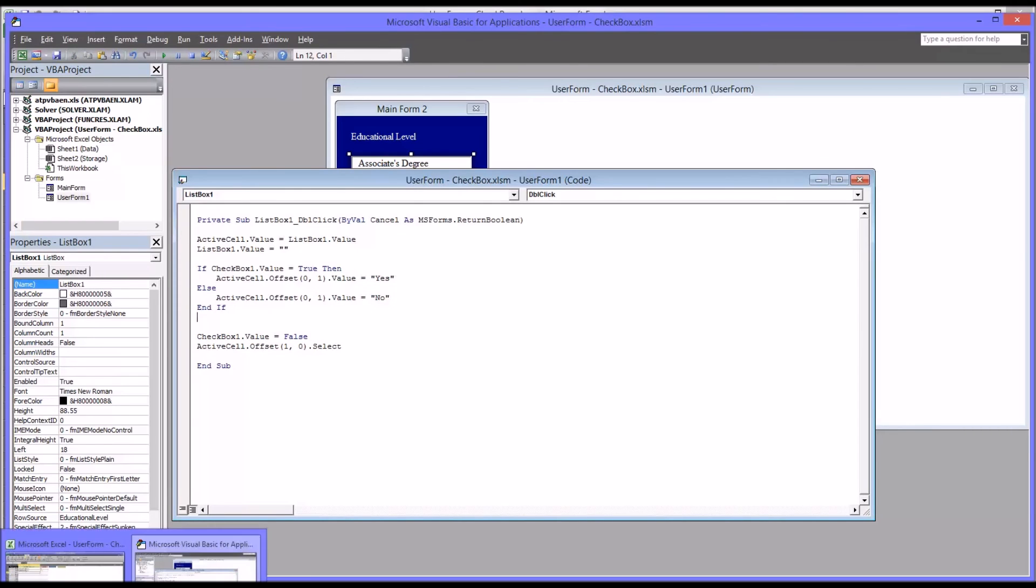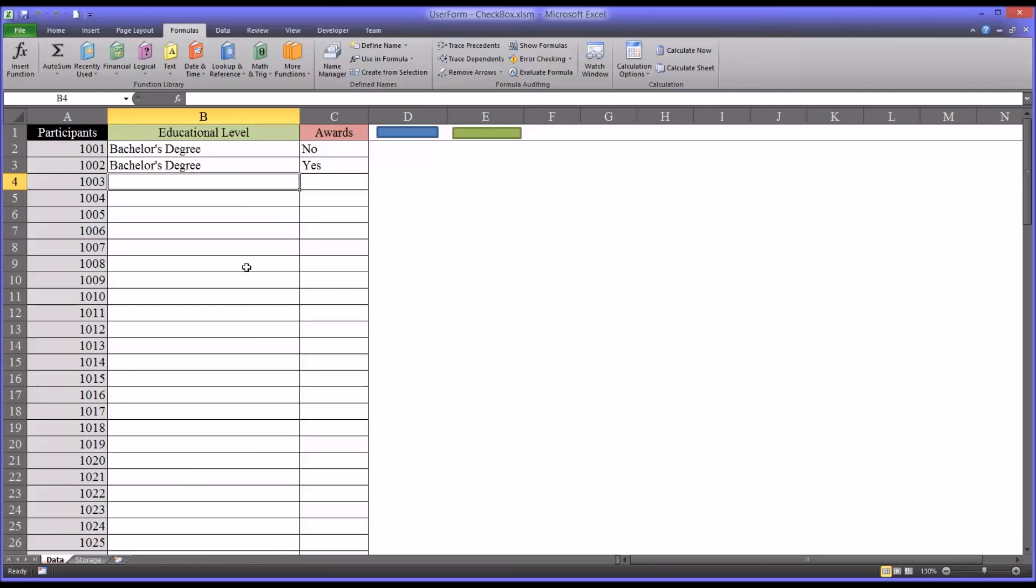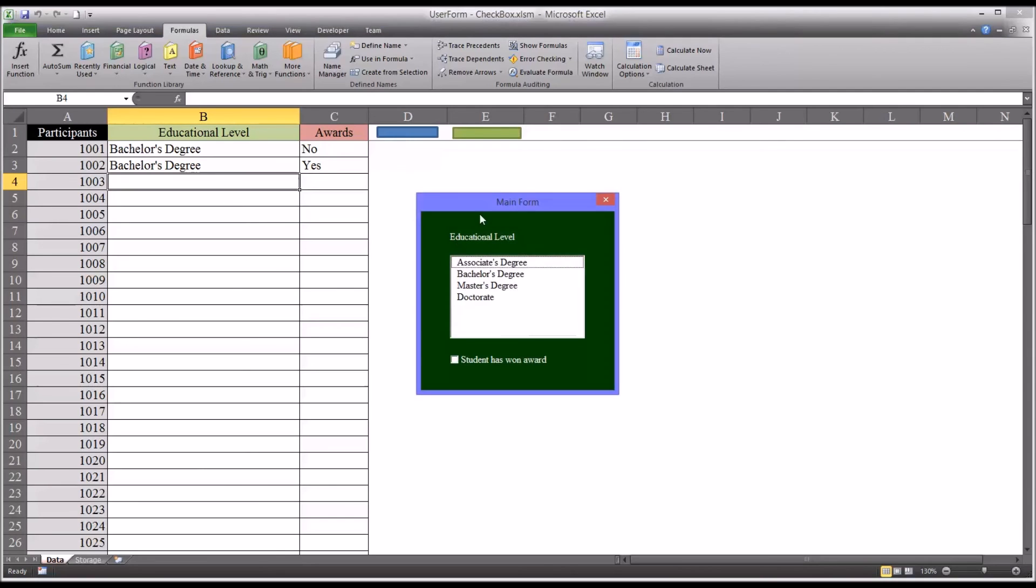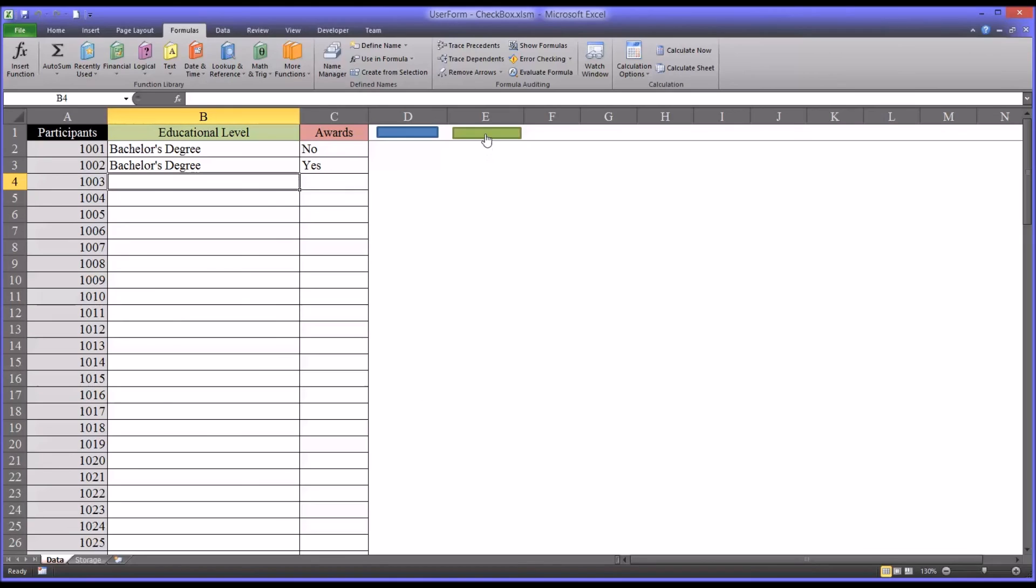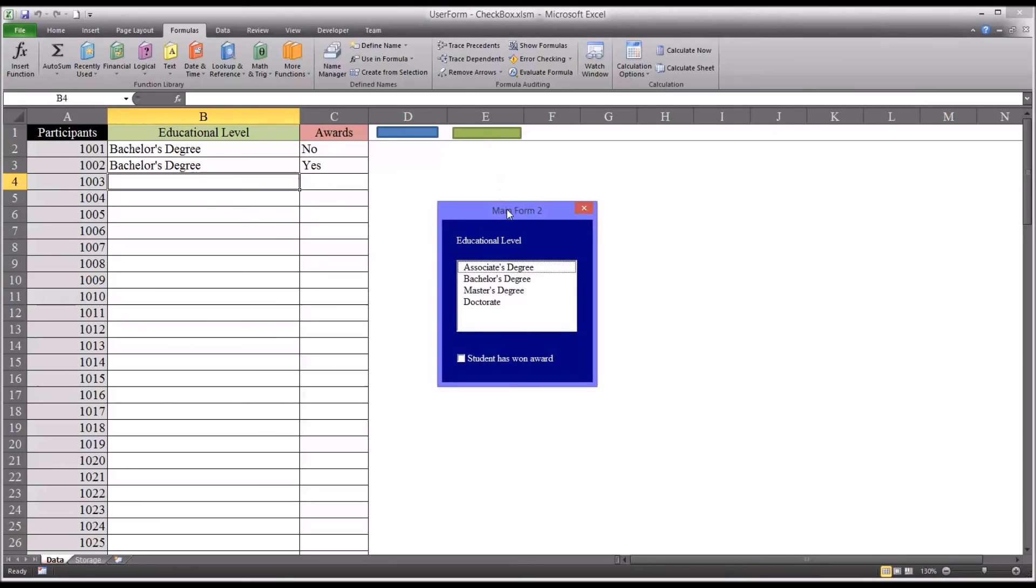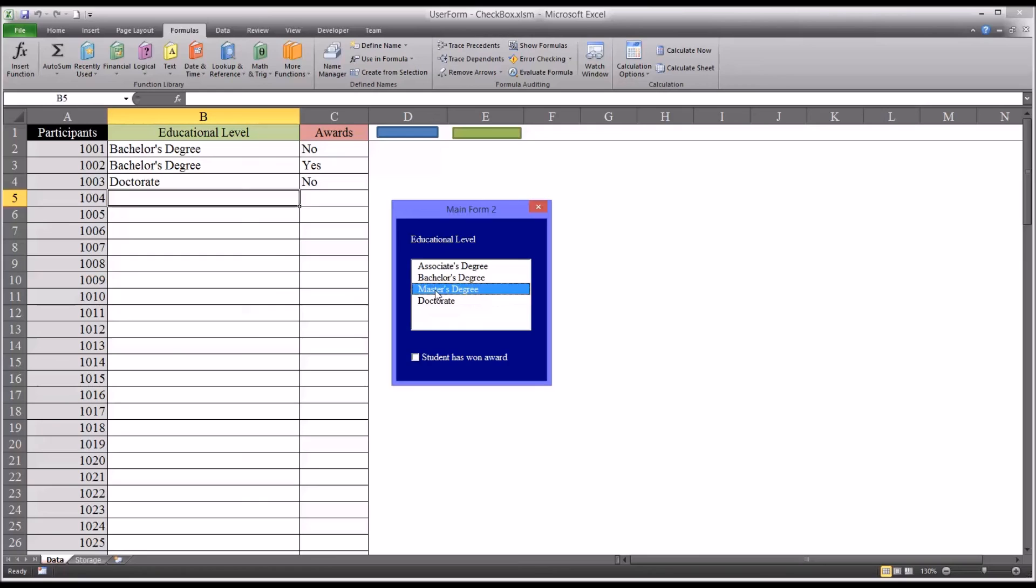If we go back to the Excel worksheet that we're working on, of course, this is the original user form. And here's the one I just modified to function the same way. If we have a student, let's say a doctorate. They haven't won an award. Just double click that.